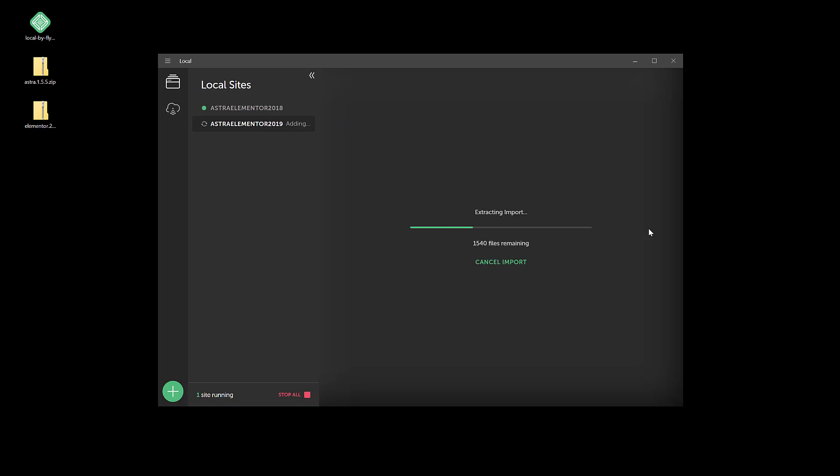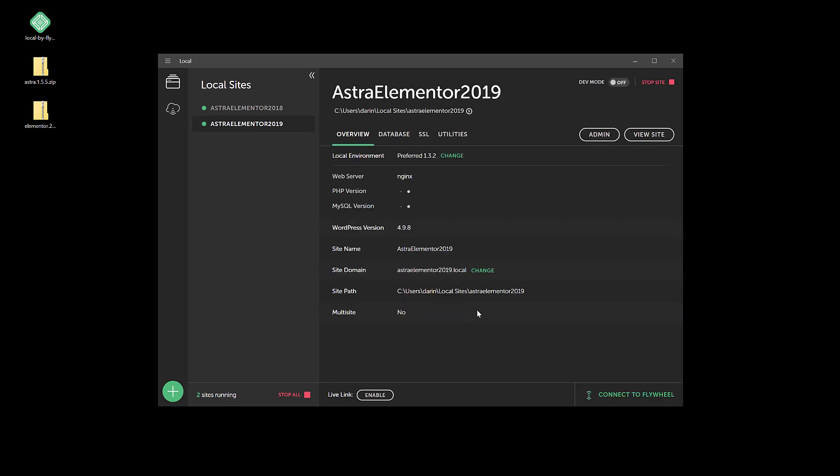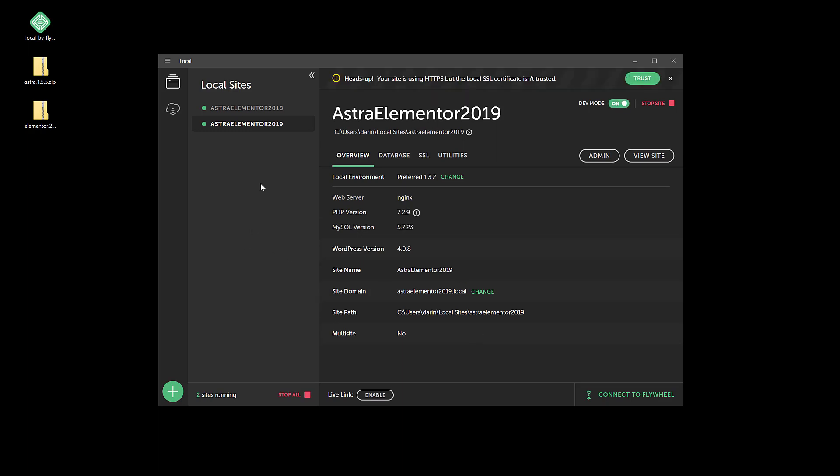So it's going to extract those files, and that was fast.